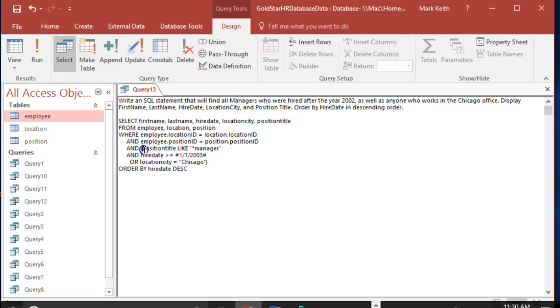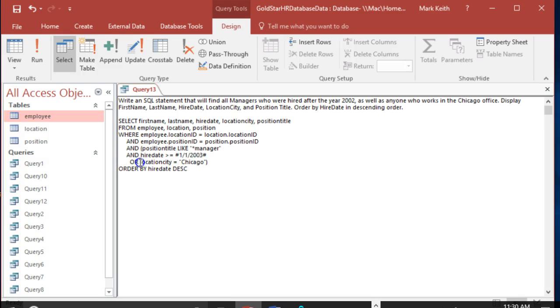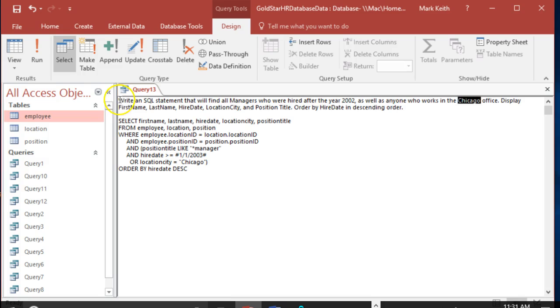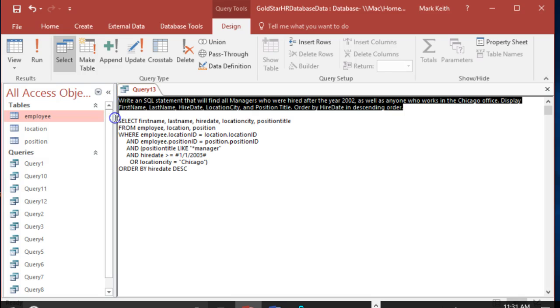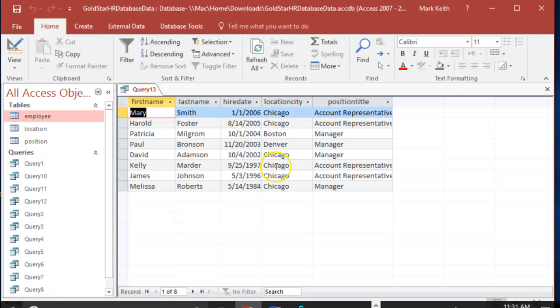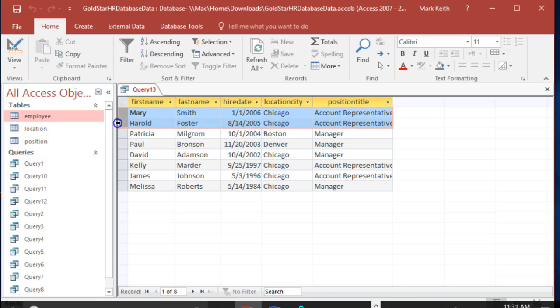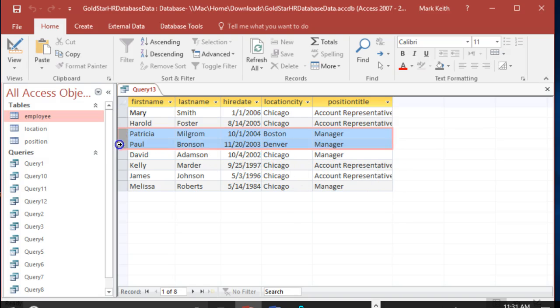Next, it's going to say those two have to be true. Oh sorry, those two have to be true, OR that has to be true. I'm pretty sure that's meaning all managers hired after 2002, as well as anyone regardless of their position title or hire date who works in the Chicago office. Let's delete that, try it out. Okay, let's double check. We have anyone in Chicago listed once regardless of their position or hire date, because some of those are before 2002 and these ones aren't managers. Perfect.